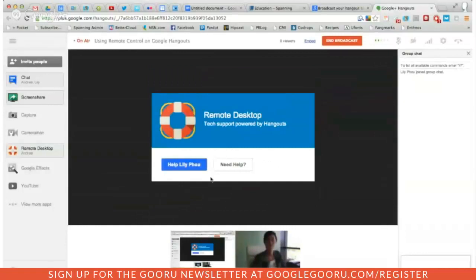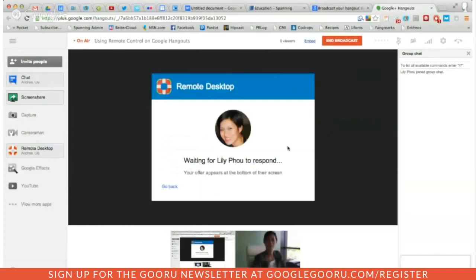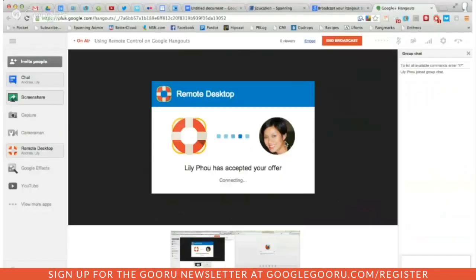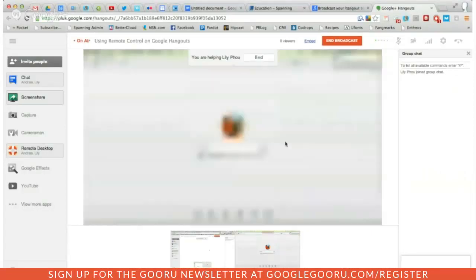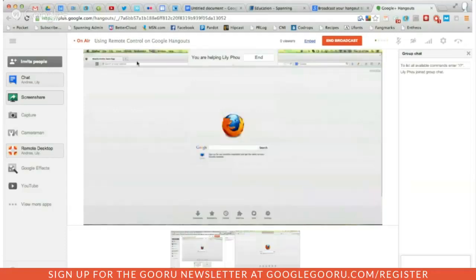We've got it. And now I'm going to help Lily. Lily should get a notice. I did get a notice. I clicked OK. Okay, it's connecting on my end. And now I can see Lily's computer.